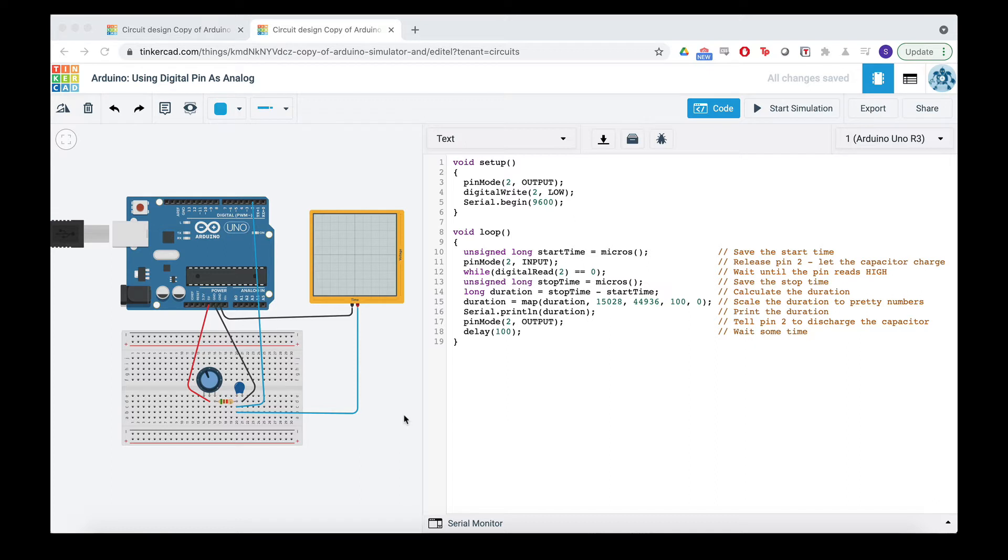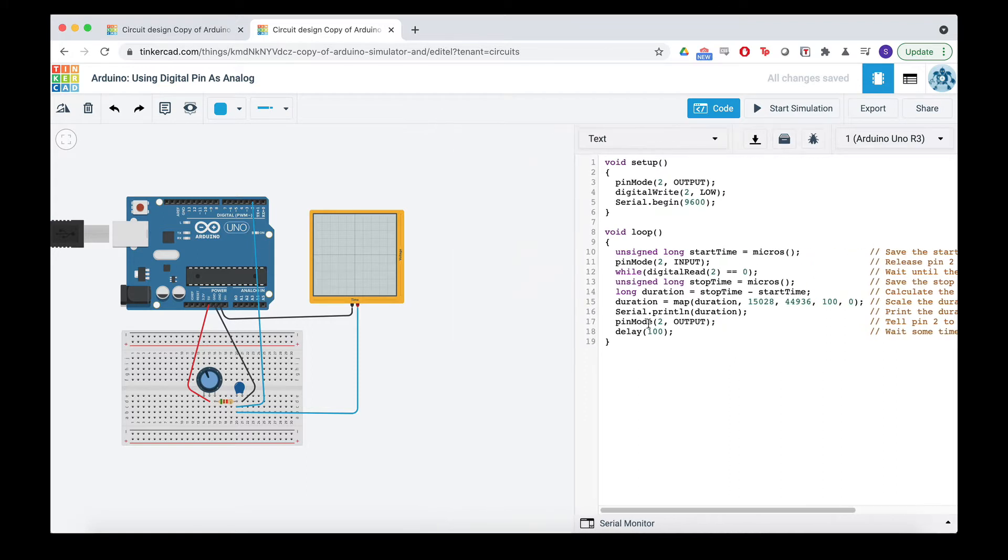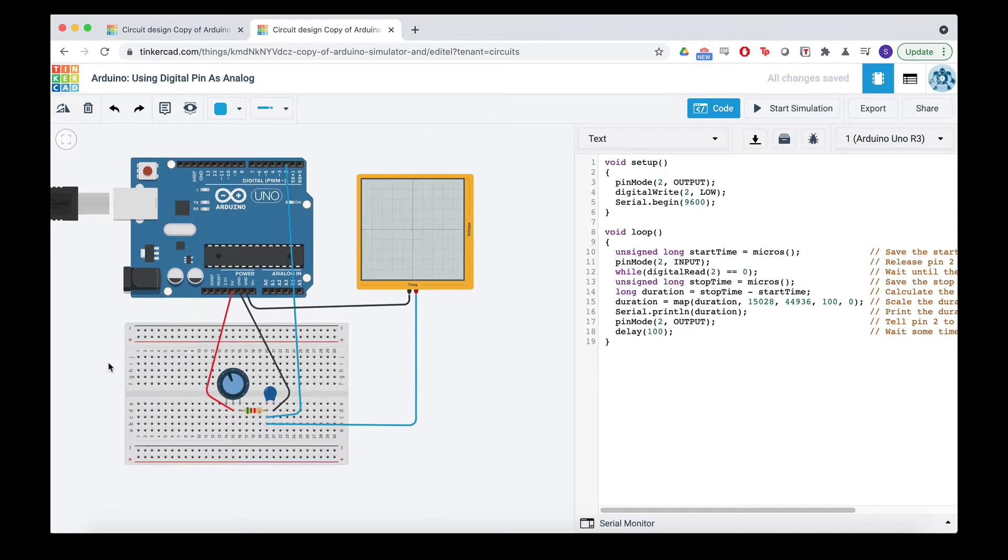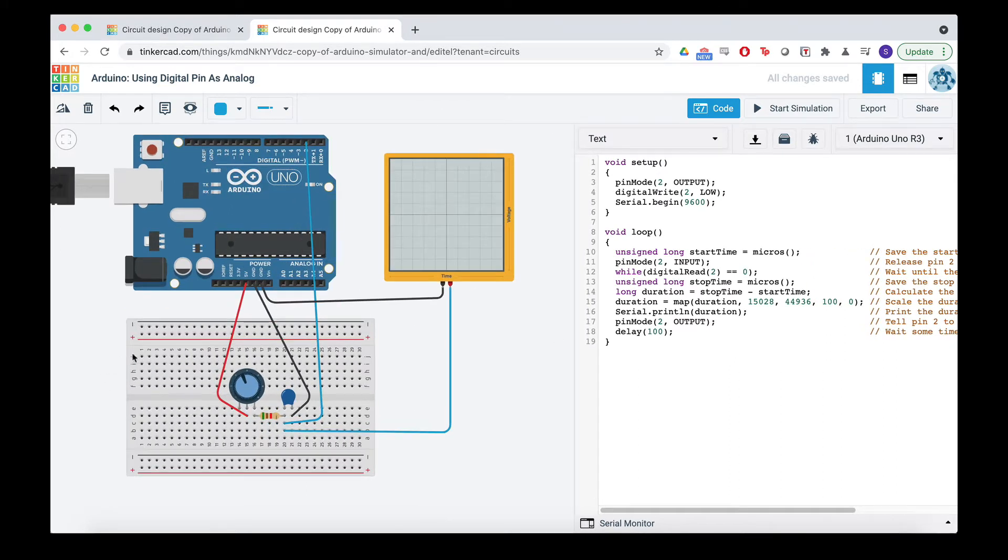For those who are impatient, this is the code. This is how it's hooked up. It might be in the description if I can figure out how to save it and share it. Otherwise, it's good practice to type your own code.